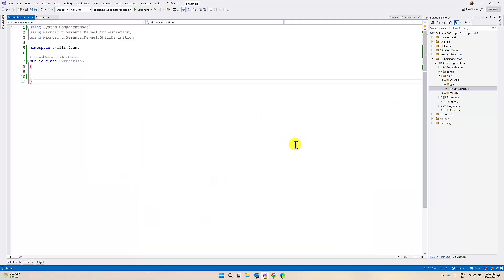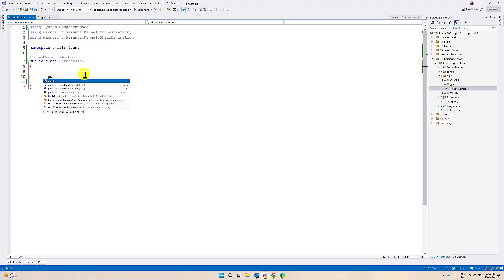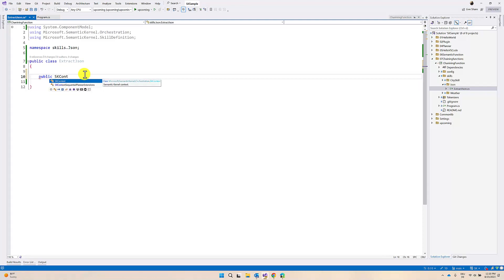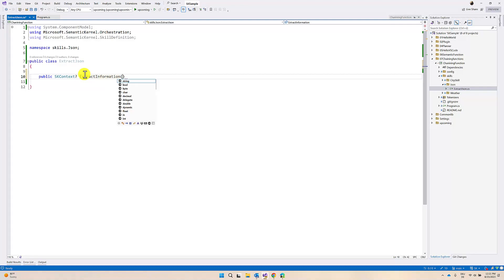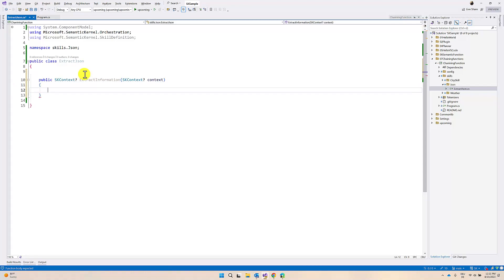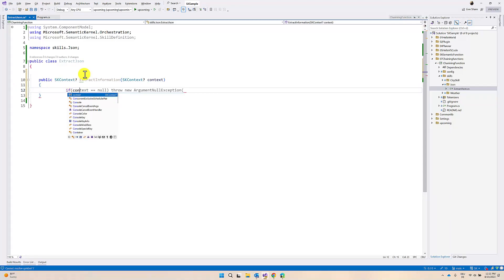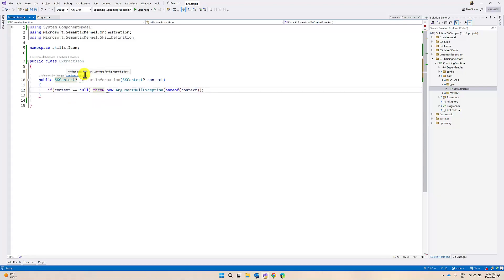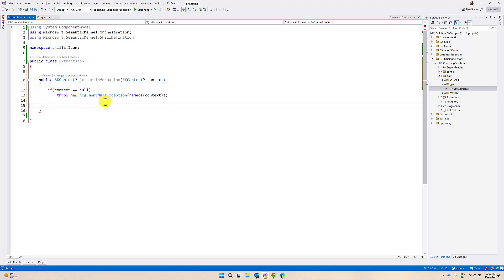I have created a new project called chaining functions. In the skills folder I created a new skill called JSON, and I created a new class called ExtractJSON. This plugin is used to extract information from the history plugin, like city name and history. I'm going to add a public function that returns a value for SKContext, called ExtractInformation, with input type SKContext.